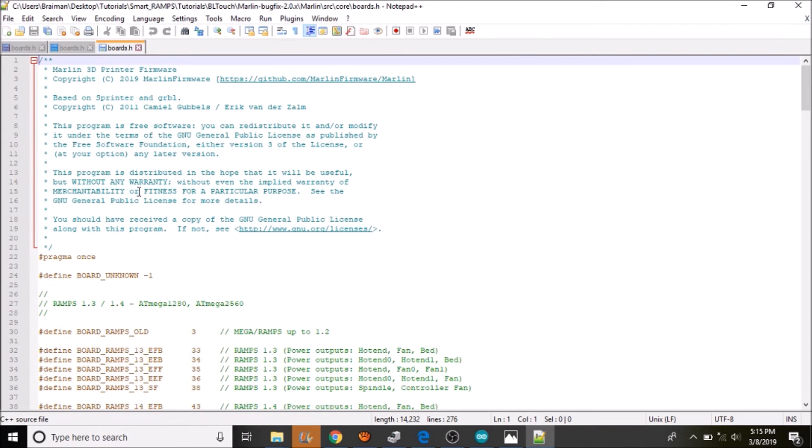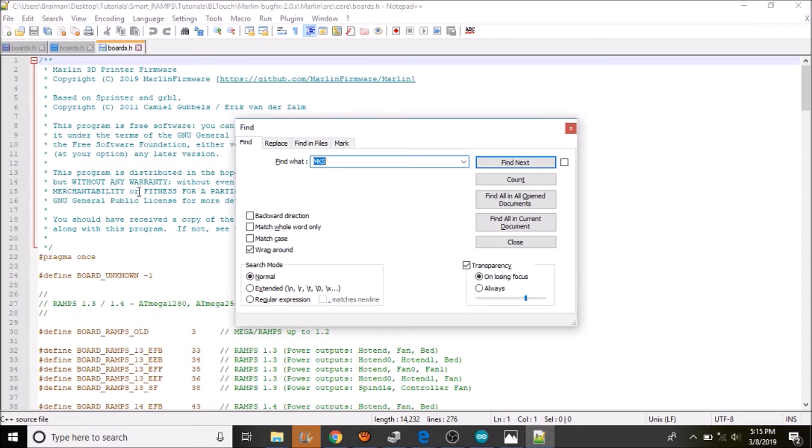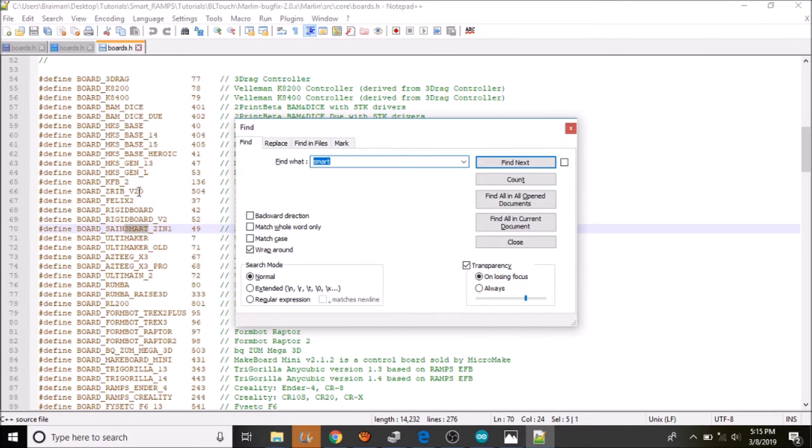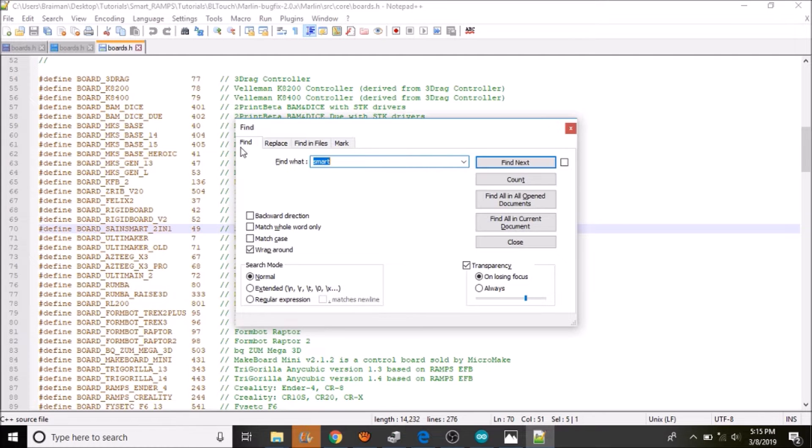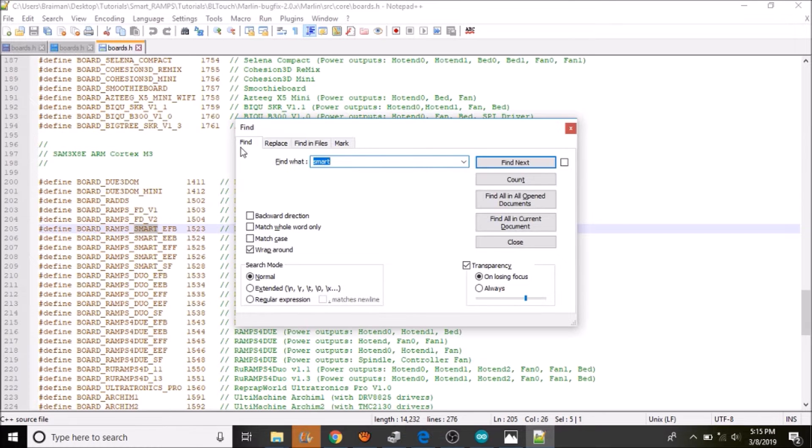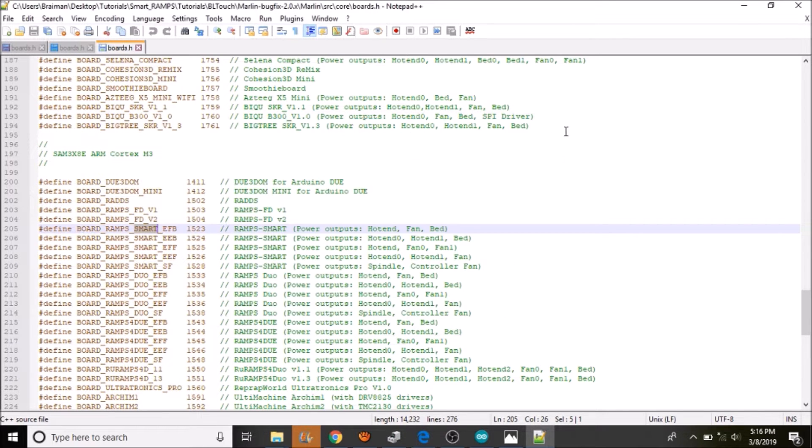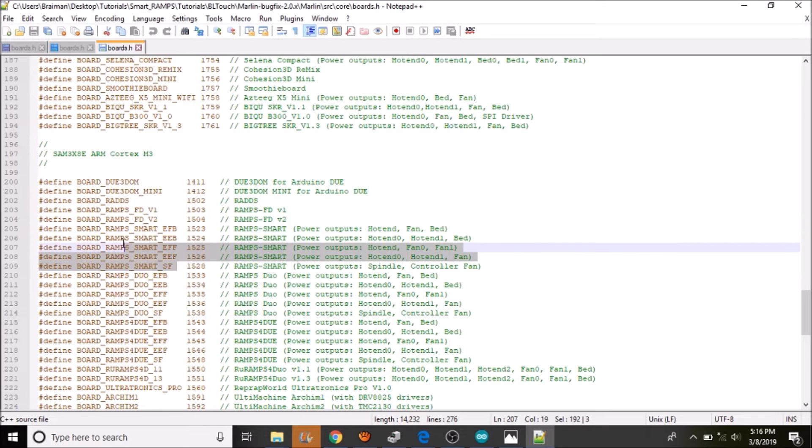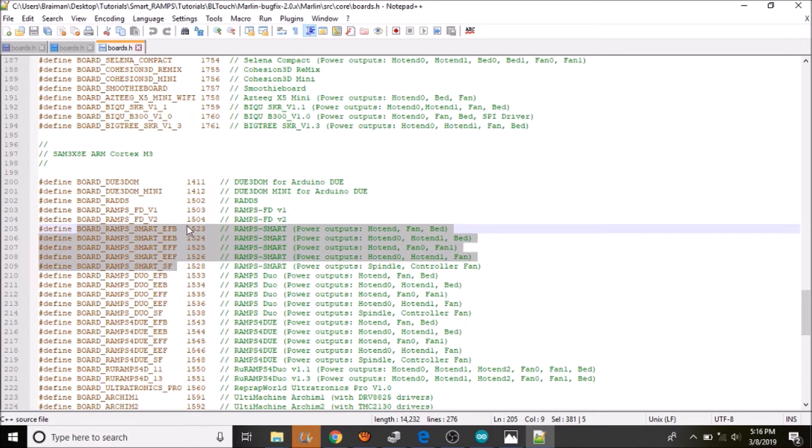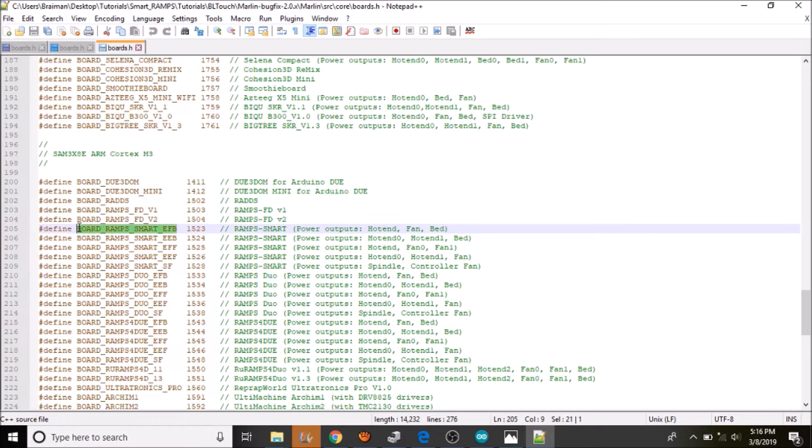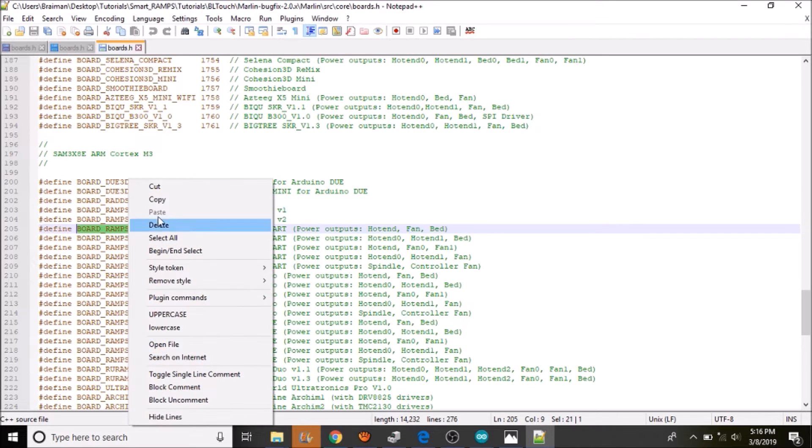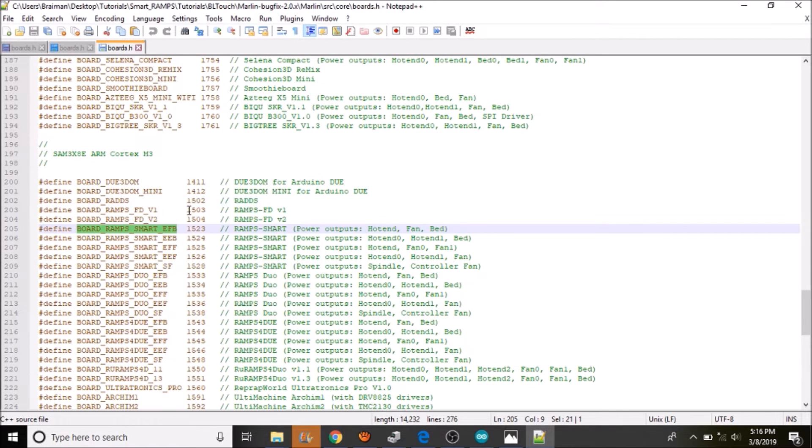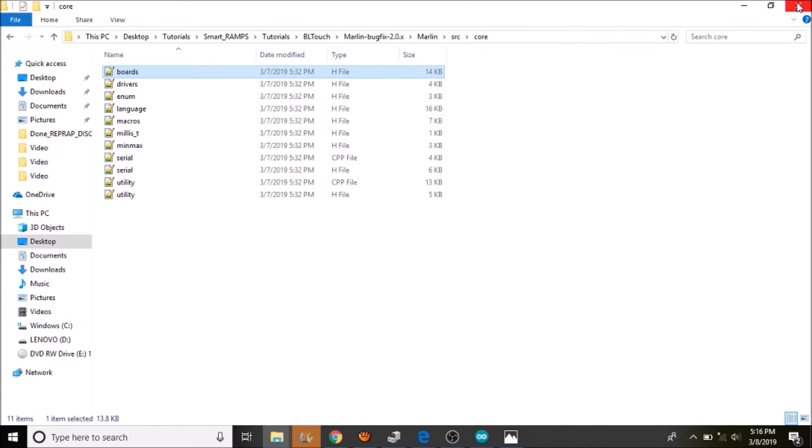Inside here we are going to do a search on smart. And what we have is a bunch of different choices for the smart ramps. But we are going to go with board_ramps_smart_efb for extruder fan bed. And we are going to copy that. Then we are going to close out of here.